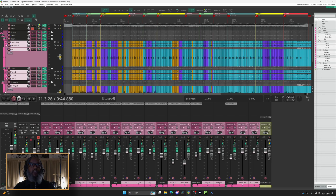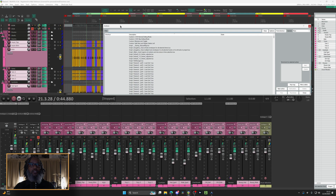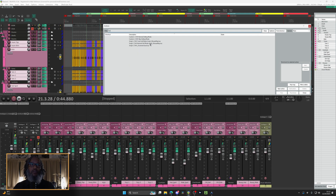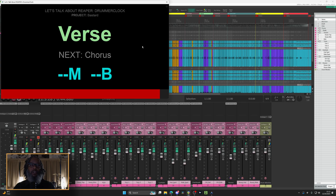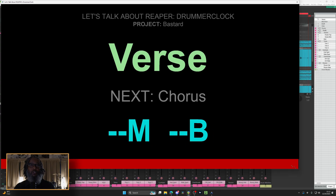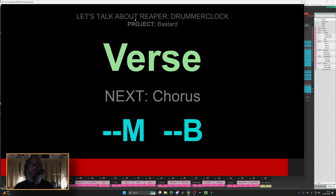To run this, I'll go to Actions, Show Action List, and search for LTAR. I've got several other scripts listed under that name, but those are local scripts. The one I'm looking for is LTAR Drummer Clock, and I'll double-click to run. We've got a nice big dialog that's also scalable, so I can grab the bottom right corner and blow it up as large as I'd like. The display shows the name of the package, the name of the current project or song, the region the playhead is currently in, the name of the next region, and the amount of measures and beats until the next region.